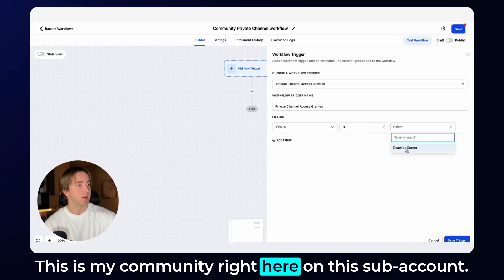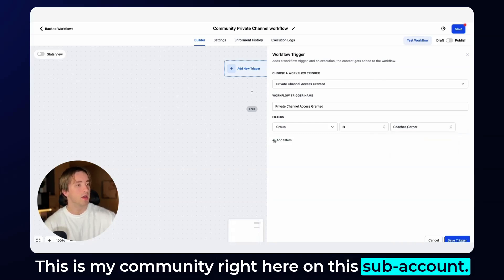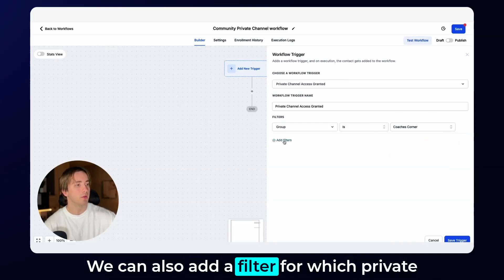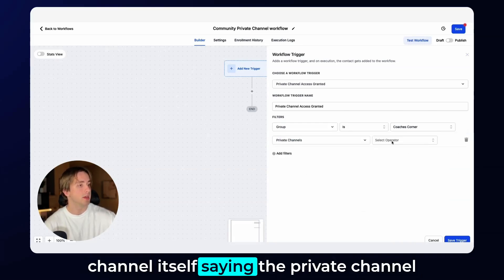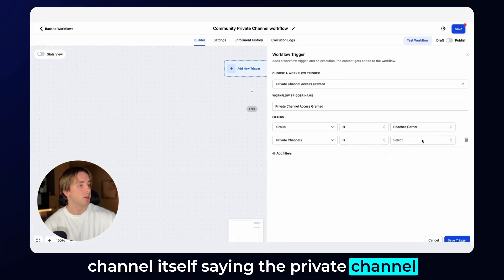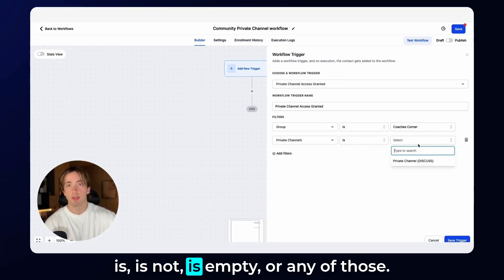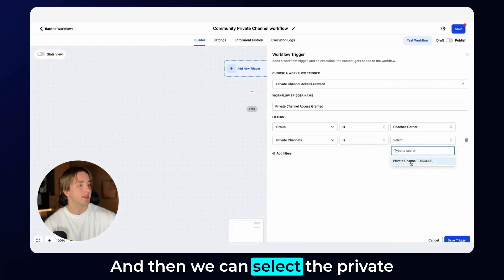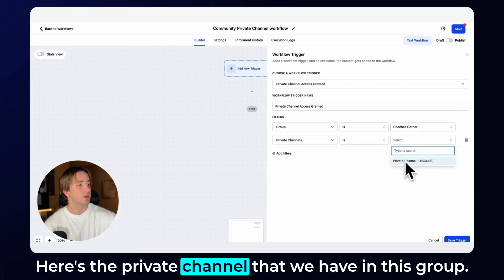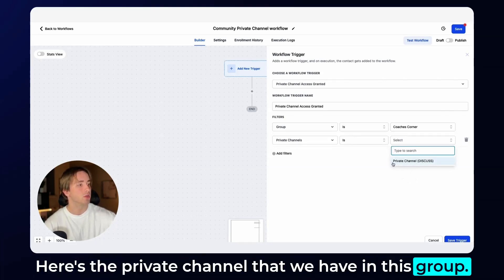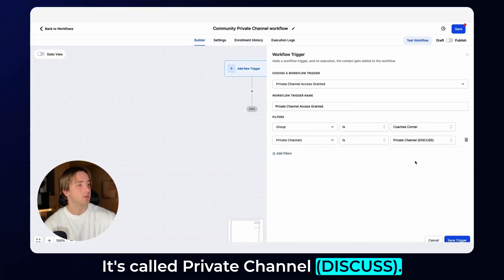This is my community right here on this sub account. We can also add a filter for which private channel itself saying the private channel is, is not, is empty or any of those. And then we can select the private channel from our community right here. Here's the private channel that we have in this group. It's called private channel discuss.